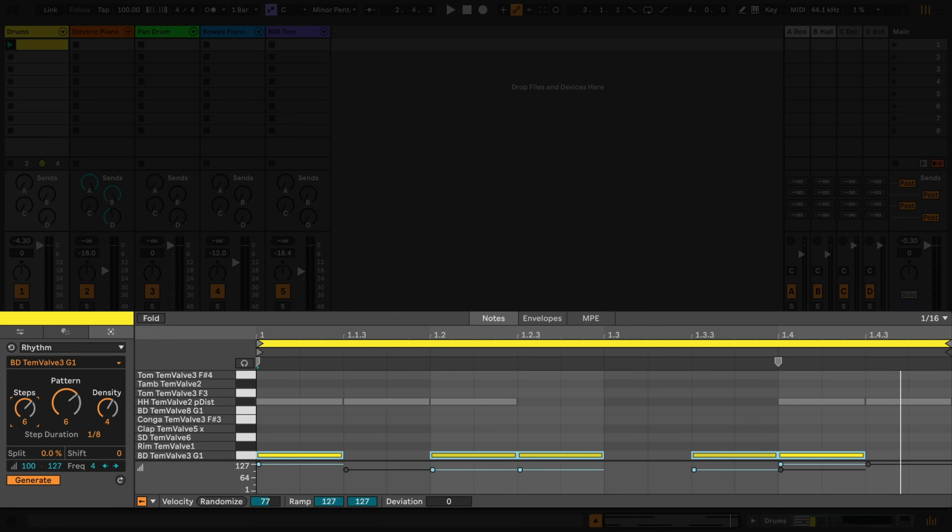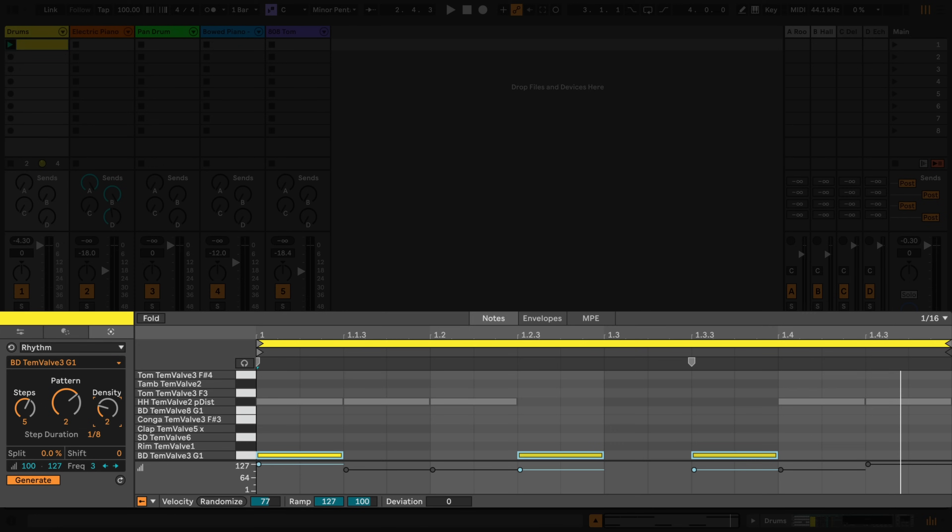Steps sets the number of steps in a pattern, and Density defines the number of notes within those steps. The pattern parameter cycles through a number of different patterns, and the higher your step setting is, the more possible patterns are available.